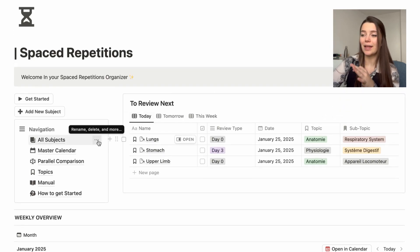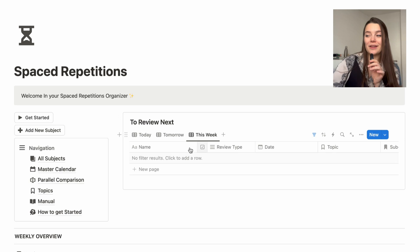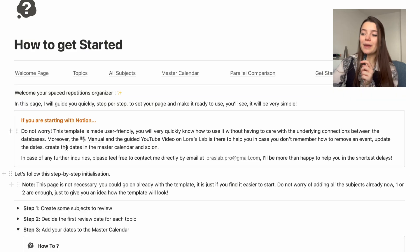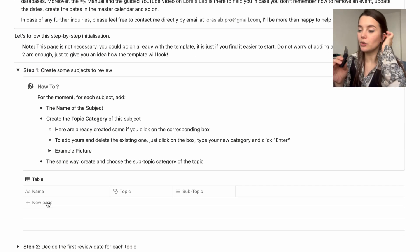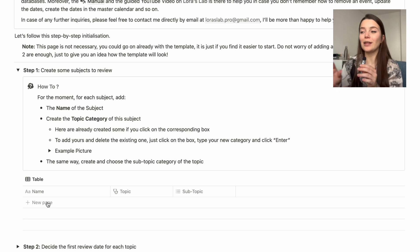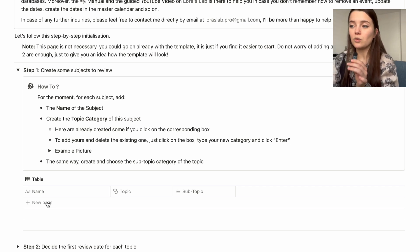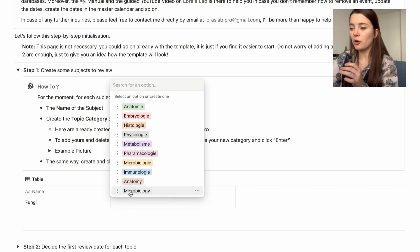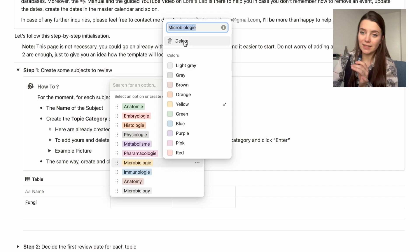Now that you've seen how it works and how everything is linked, I'll guide you through a blank template on how to get started. Here we are on the exact same template but completely empty. I'll go through the 'Get Started' steps directly. Step one says: create some subjects to review. Click 'new page', type the name — for example 'fungi' for microbiology. To delete a subject, go to the three dots and delete. You can change colors as well. Then add a subtopic, for example 'chapter one', and it's done.